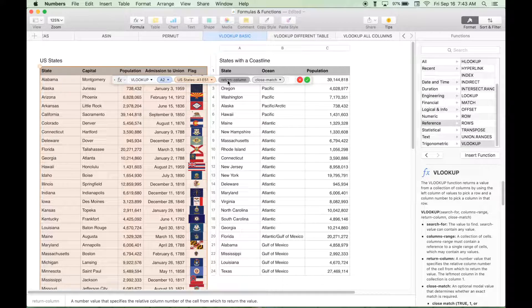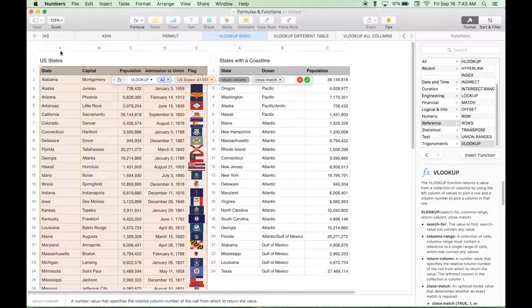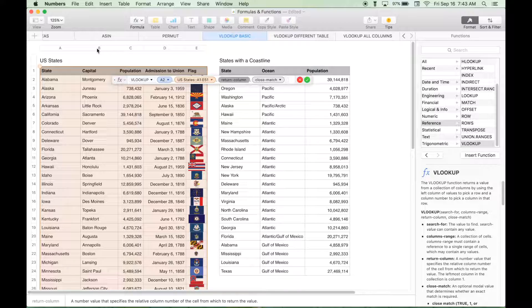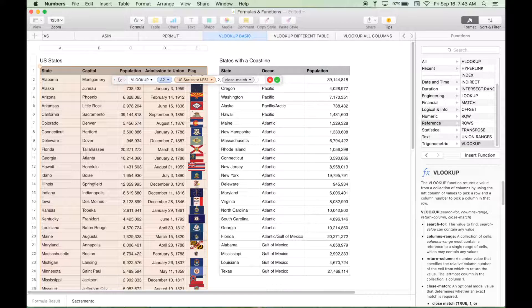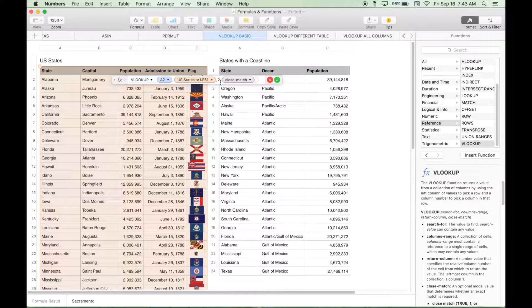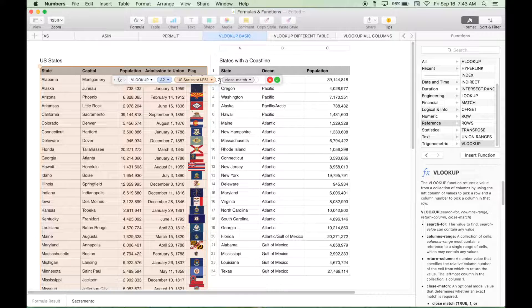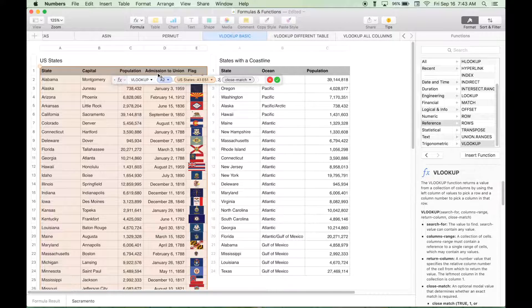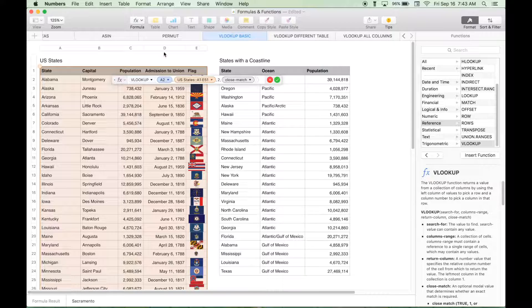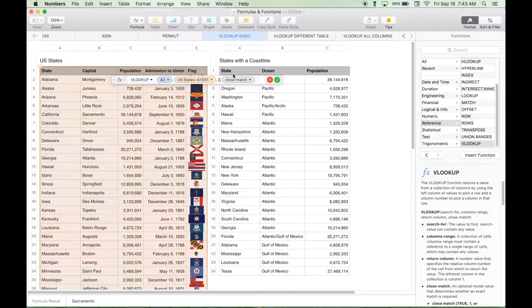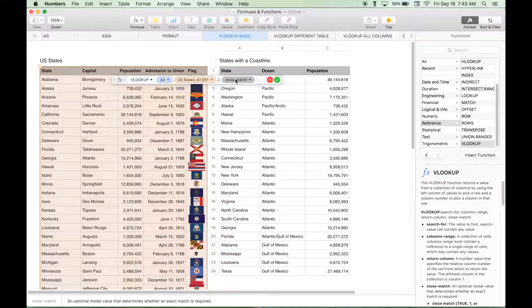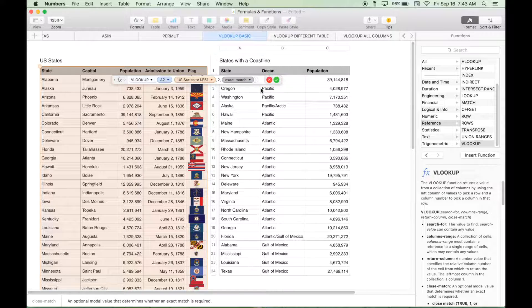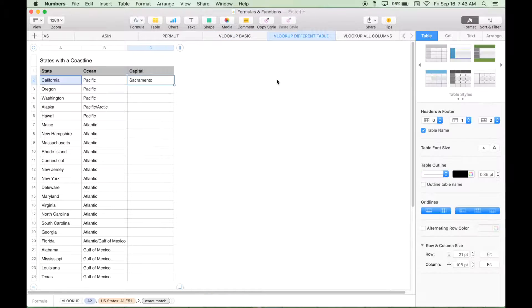So in this case we're going to put in a 2, because A is 1 and B is 2. But if at some point later we wanted the admission to the union, we could change this number to 4, because admission to union column D is number 4, 1, 2, 3, 4. And then we want an exact match. Hit the check mark.